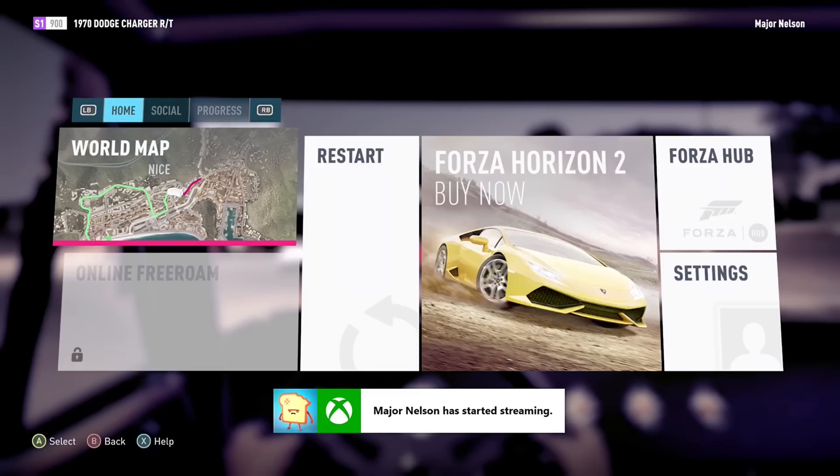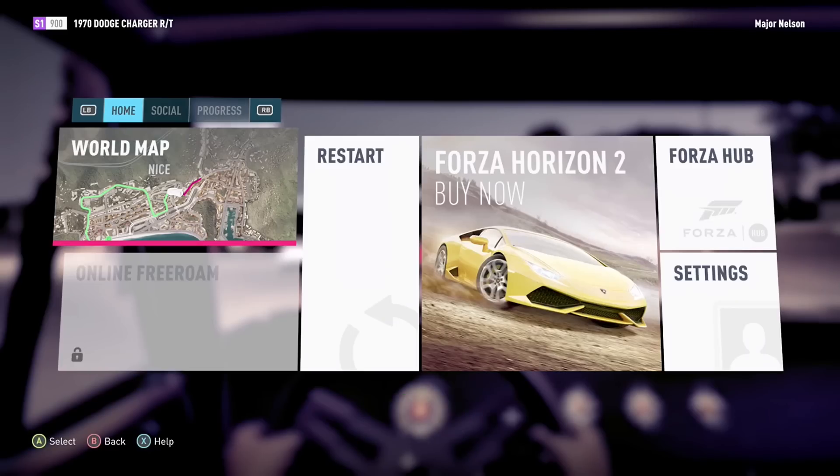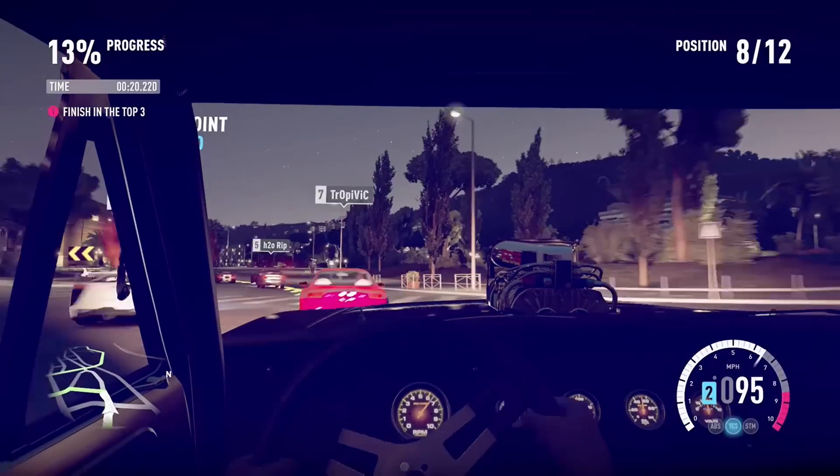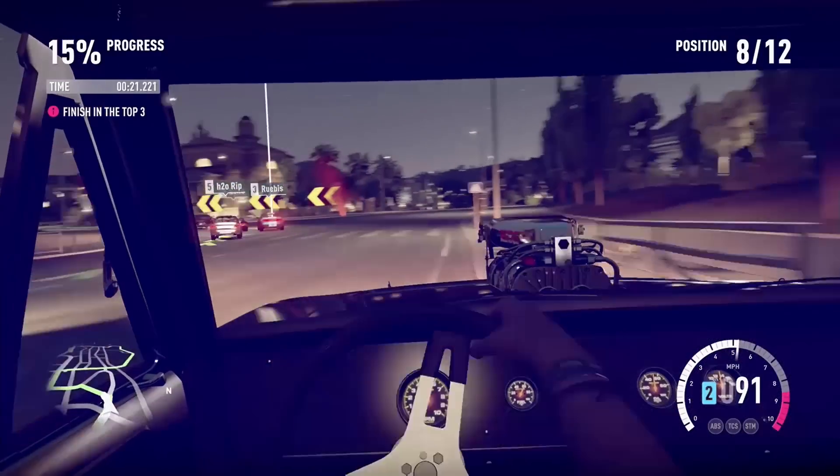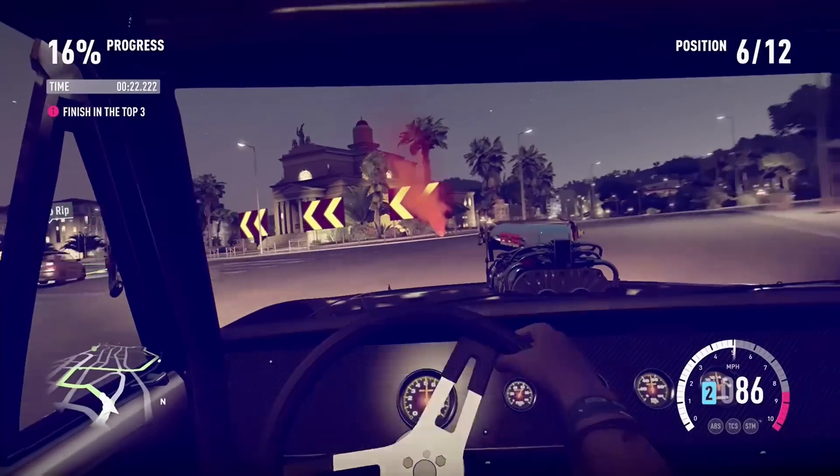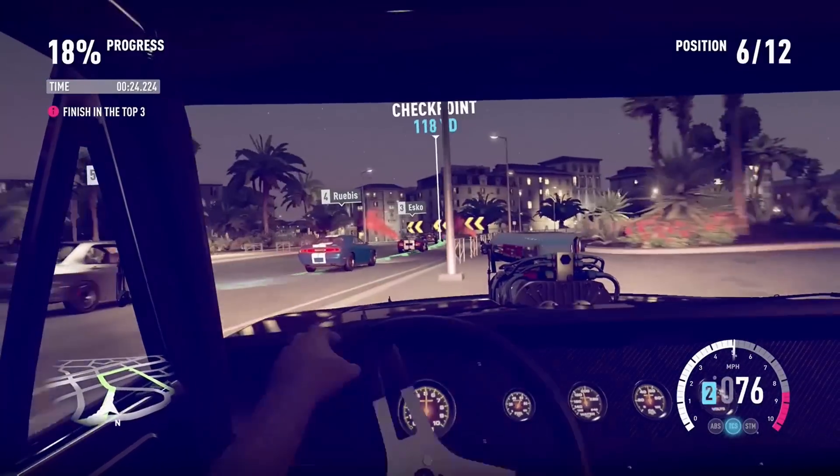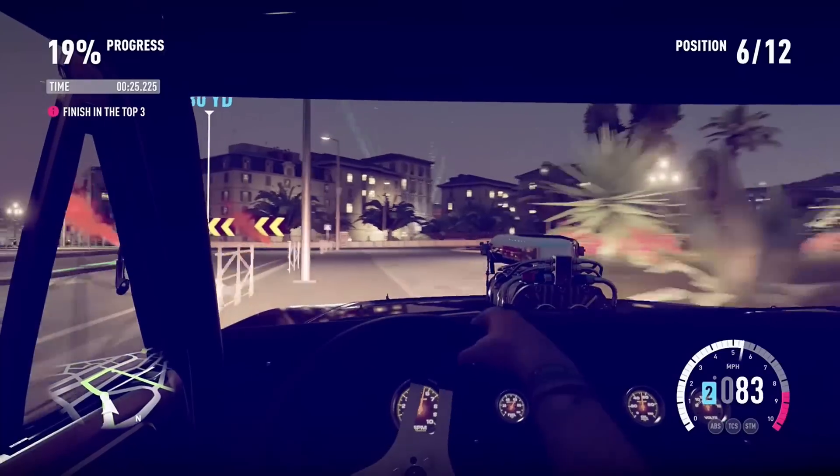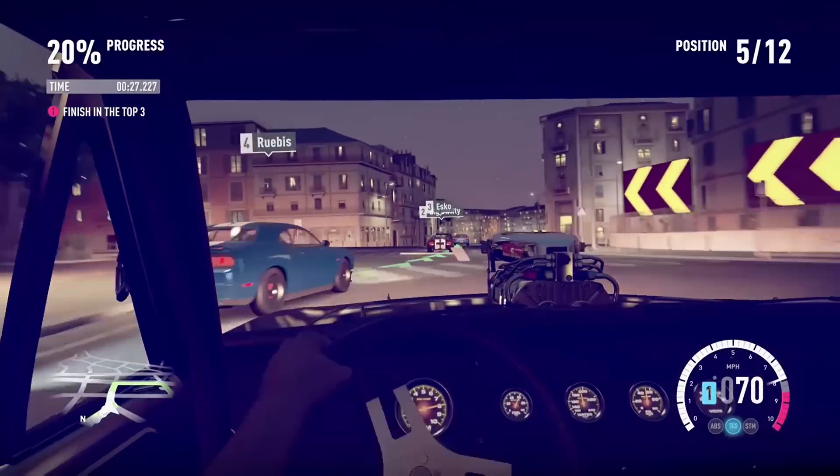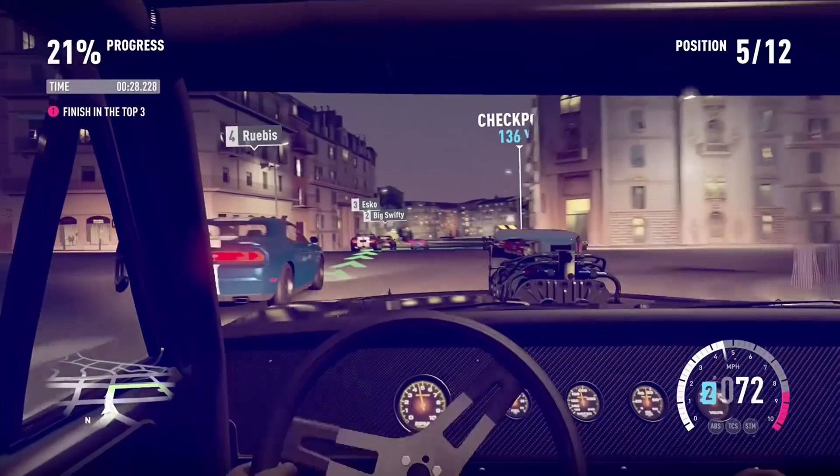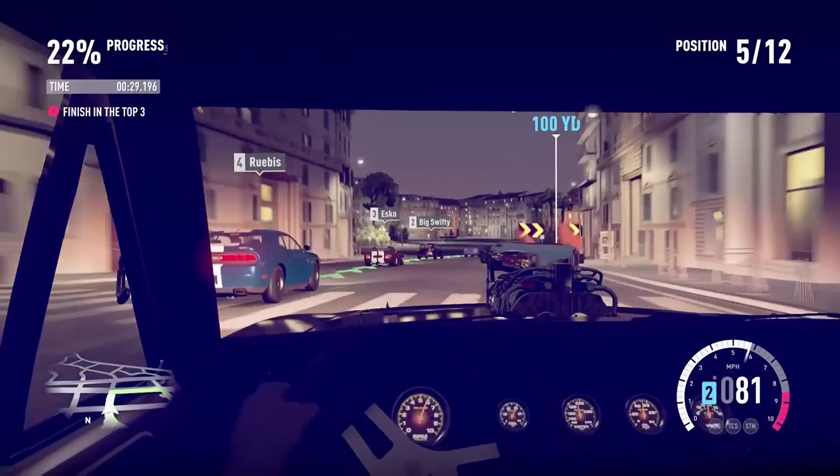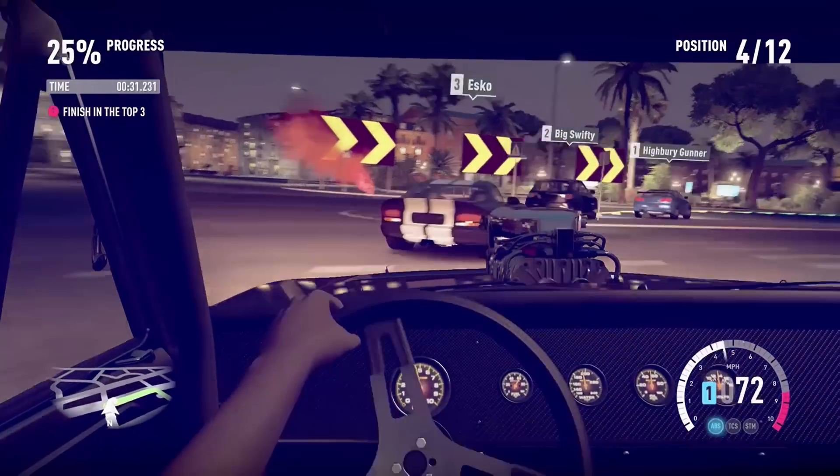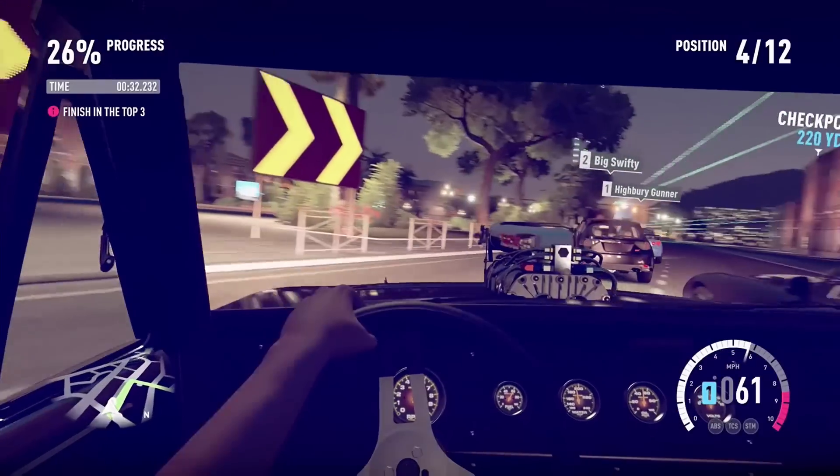A notification will appear on your Xbox One that a game streaming session was started by a specific user. During game streaming, the Xbox One console will appear in use as though the person streaming was in the room, and the TV and Windows 10 device will mirror one another.